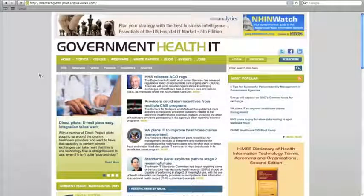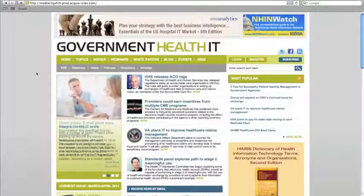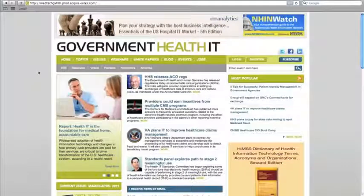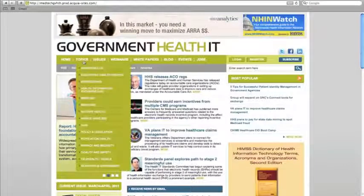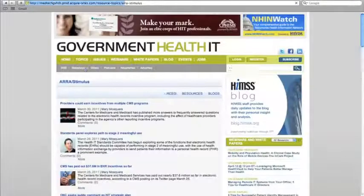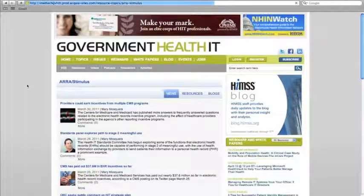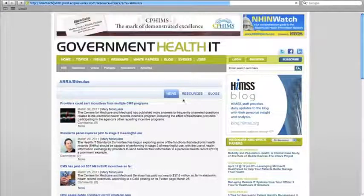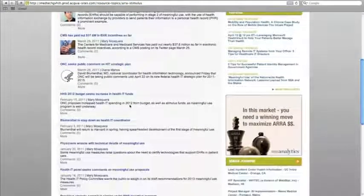The topics menu from the old government health IT website is here on the new one as well. Click on any topic in the menu and you'll see a list of every news story, resource, and blog tagged with that topic.